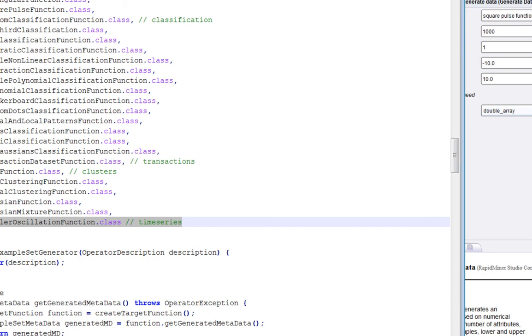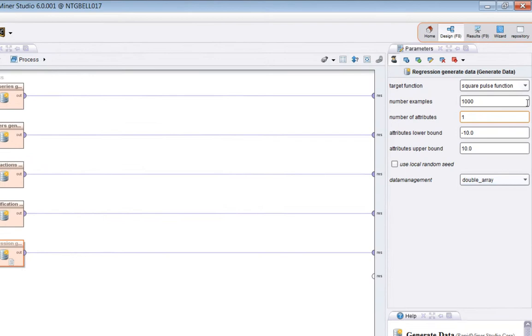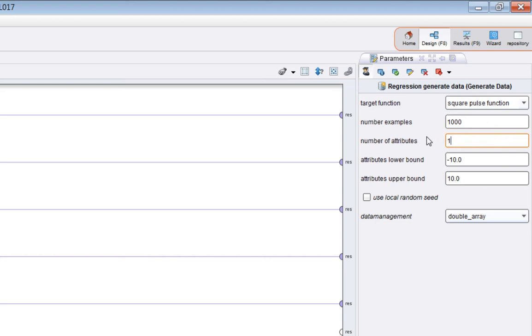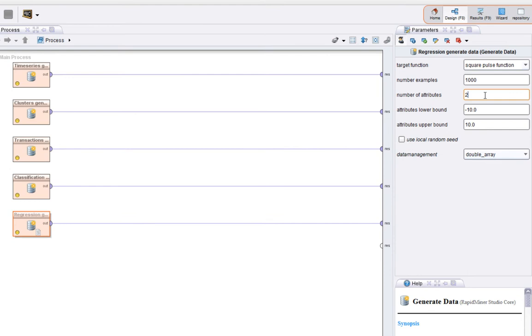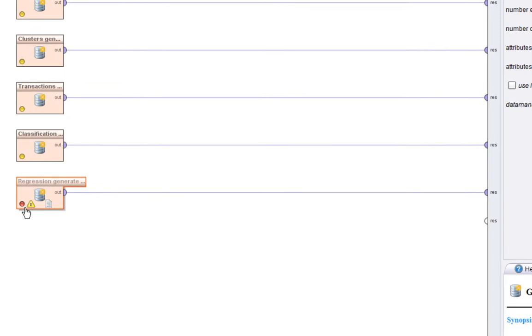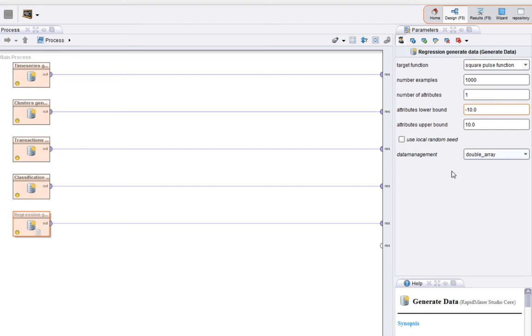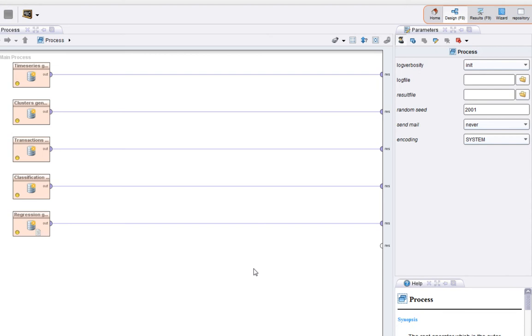The parameters in general, sometimes the target function needs different numbers of examples. Sometimes the target function will only work with a certain number of attributes, either the minimum or you can't go over a maximum. For example, if I set this to two in this particular case, you'll see over here that an error is flagged. Essentially, this target function expects one as the number of attributes. Generally, it does a reasonable job of telling you what's going wrong. So without further ado, let's run the process.